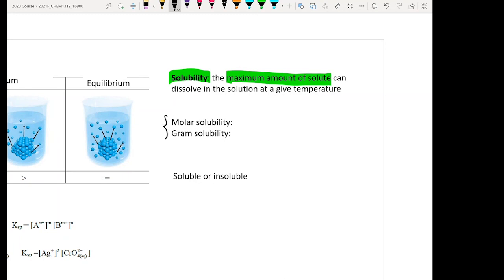There are two types of solubility in this chapter. One is called the molar solubility, the other one is called the grain solubility. These two are very different terms and you want to pay close attention to what term your problem is asking for. The molar solubility has a unit of moles of solute dissolved per liter of solution — basically just your molarity.